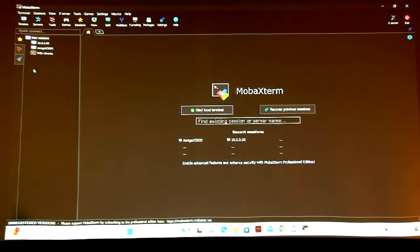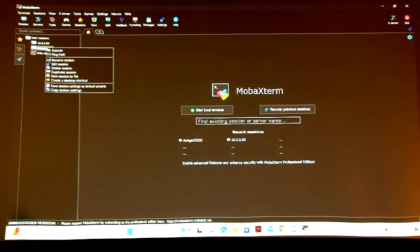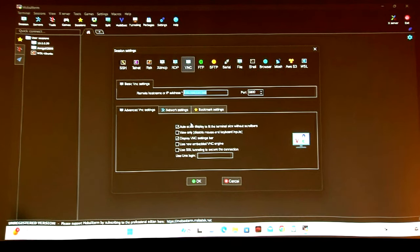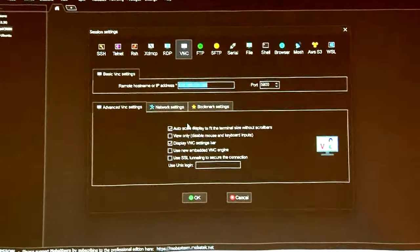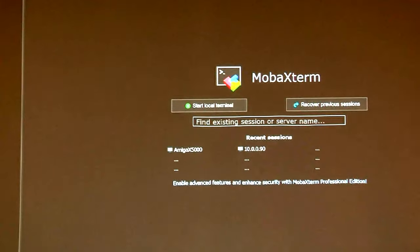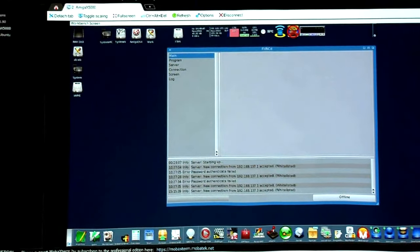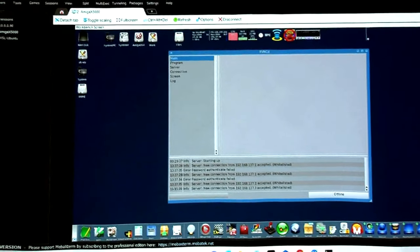VNC is a protocol — I can VNC from my tablet to my Amiga when I'm traveling. When you're at a hotel, be sure to connect to the high-speed option or it's really slow because it uses a lot of network bandwidth. I have the IP address preset, so if I double-click this I should see the workbench screen — I can be anywhere and access my Amiga.